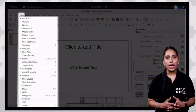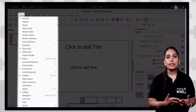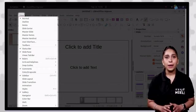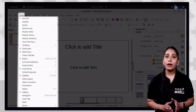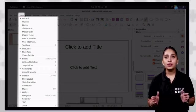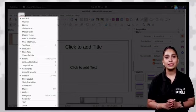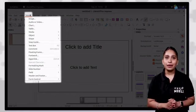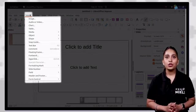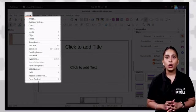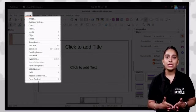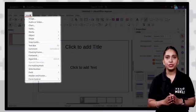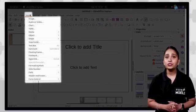The view tab contains options such as normal, slide sorter, master slide, toolbars, rulers, common slide bar, zoom, etc. The insert tab contains options for image, audio, video, media, chart, text box, slide number, form control, etc.